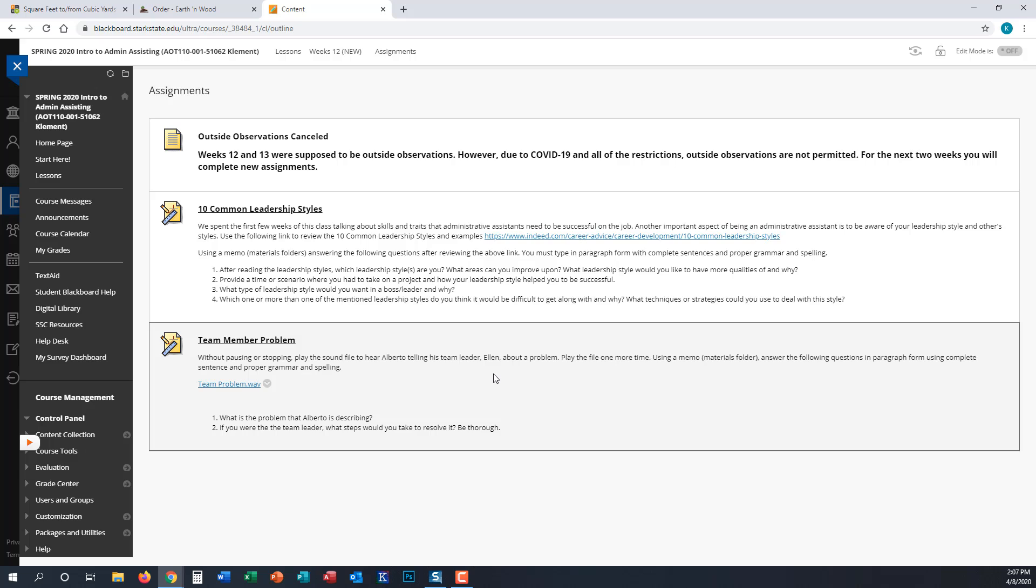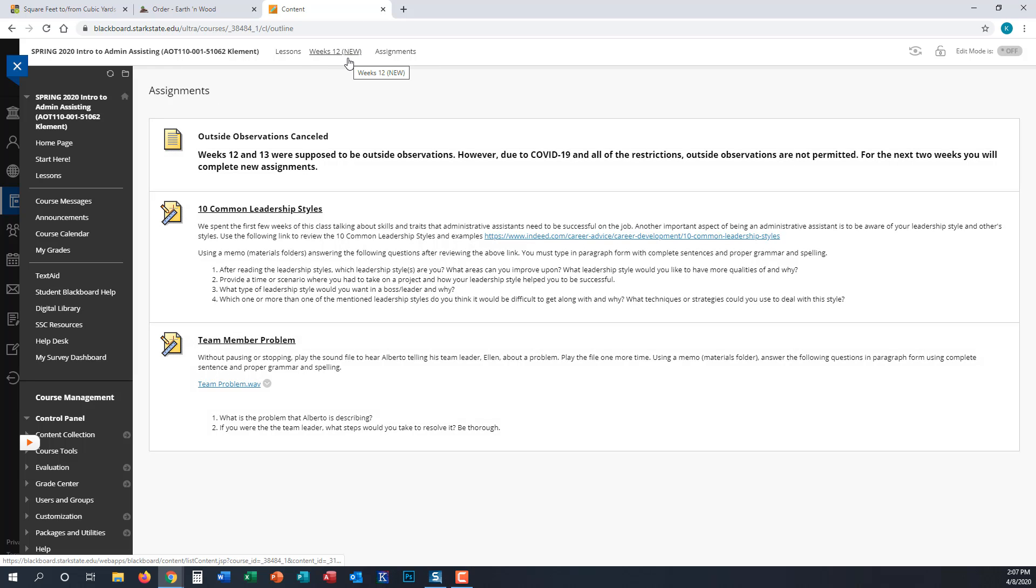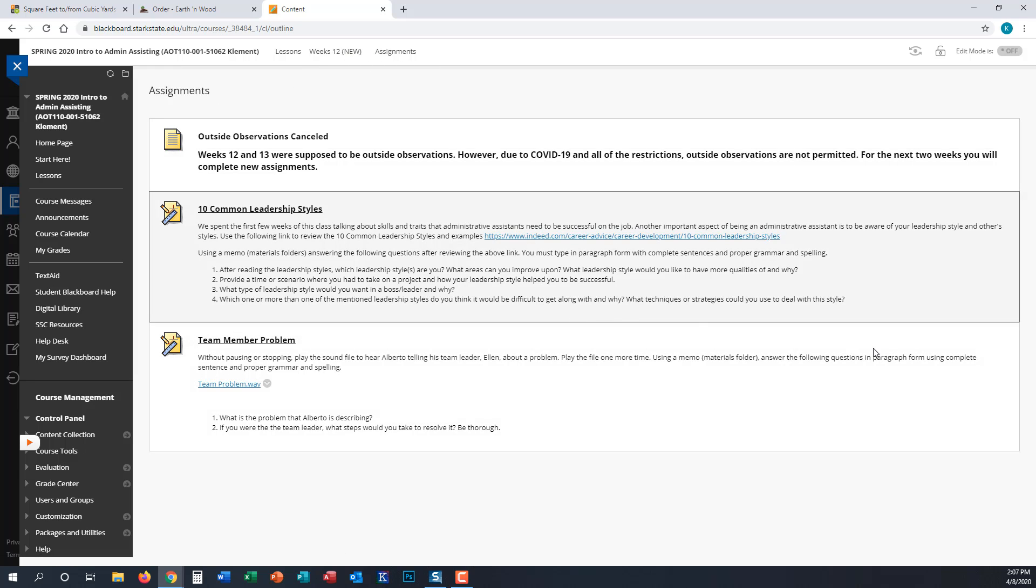You can play the file as many times as you need to. Using another memo, you can just use the one in the materials folder. You're going to answer the following questions in paragraph form using complete sentences and proper grammar and spelling. What is the problem that Alberto is describing, and if you were the team leader, what steps would you take to resolve it? You need to be thorough.